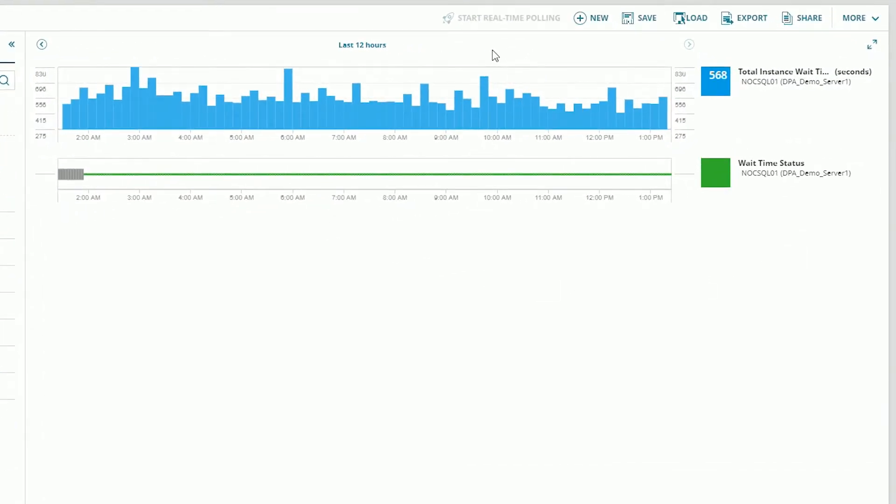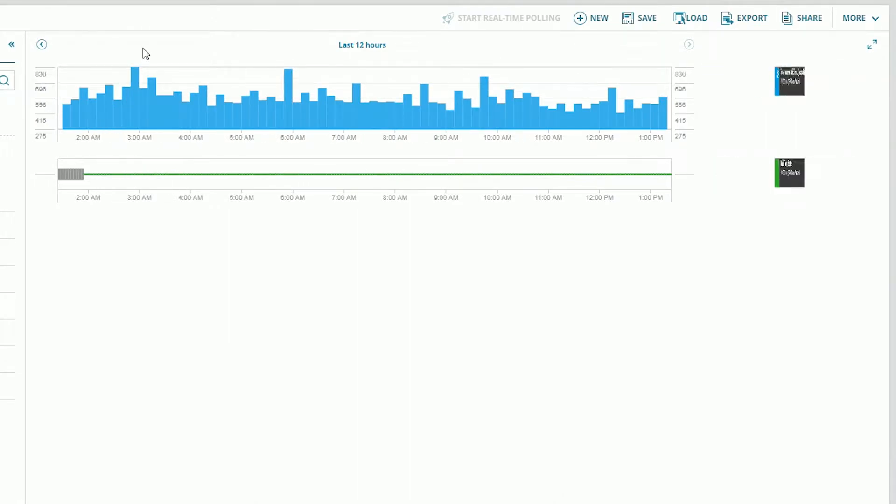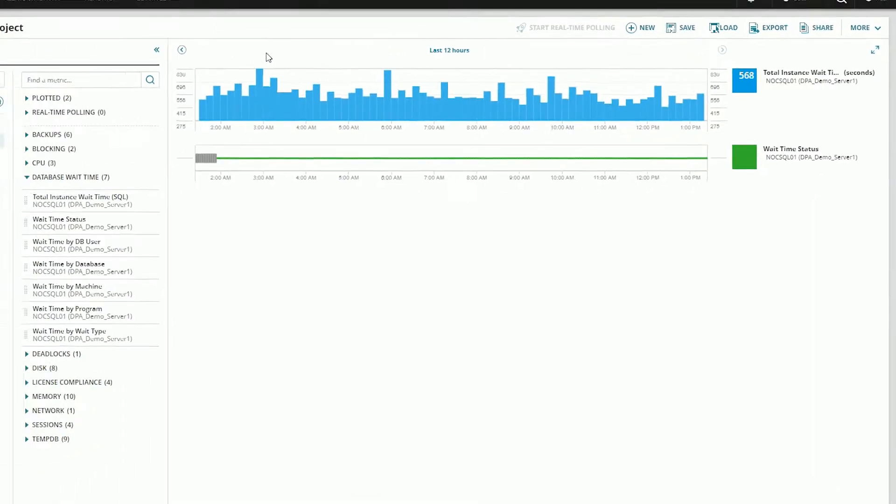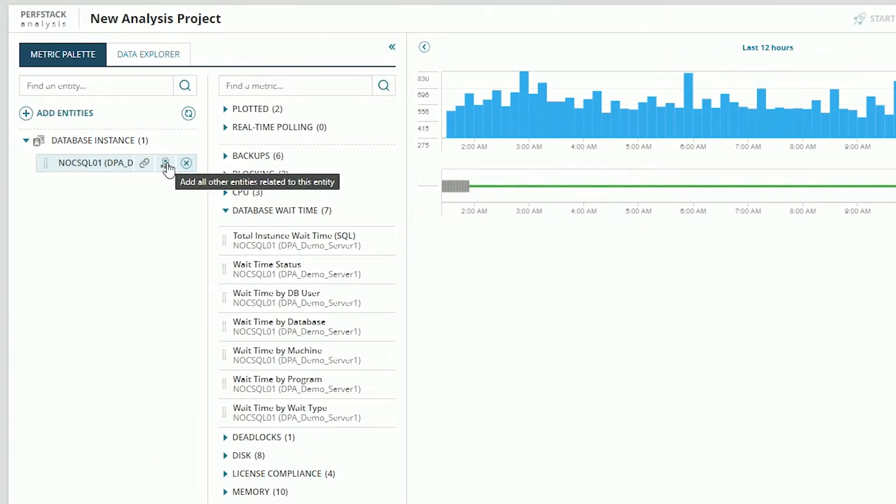You can see on this database instance we are seeing some high wait times in a couple of places. Here, here, here, notably. So let's see if we can connect that with something underlying in the system. To do that we can go back to our instance, select this option here, and we'll add all other entities related to this.